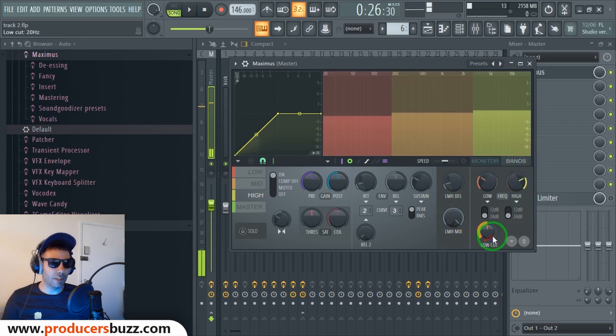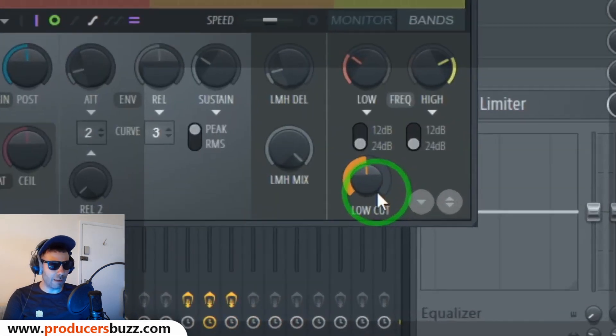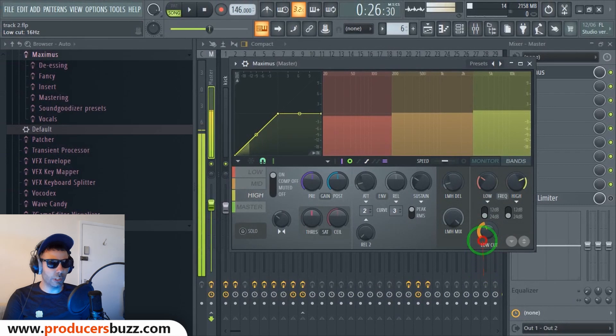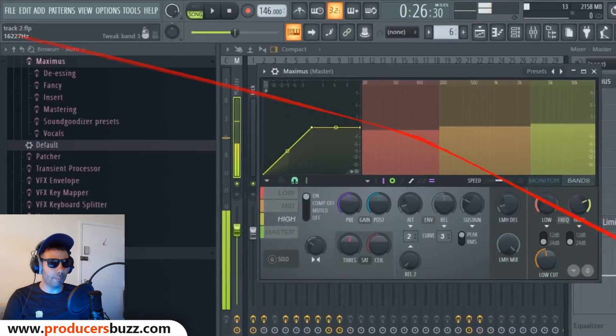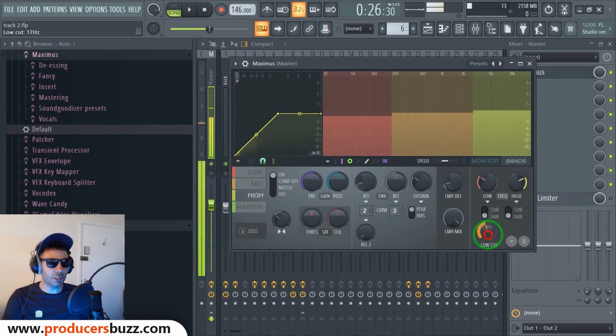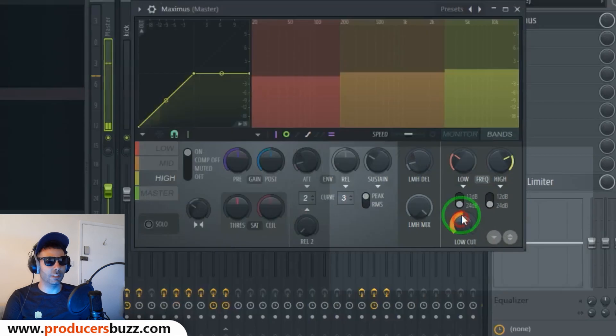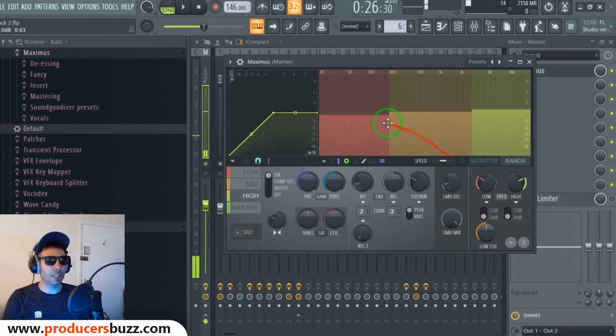All you're gonna do is click on the bands here and you're gonna have the low cut here. What you're gonna do is you're gonna click in there, and if you look at the hint panel, you're just gonna set this to 20 Hertz on here, just like that.